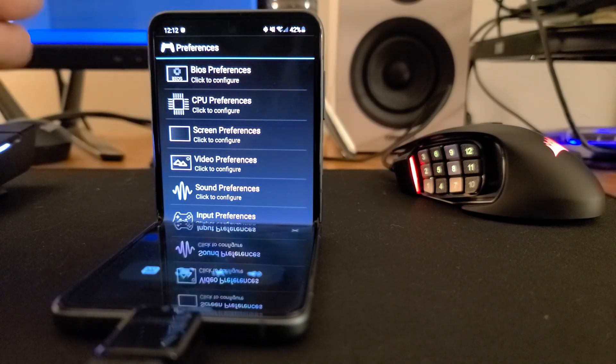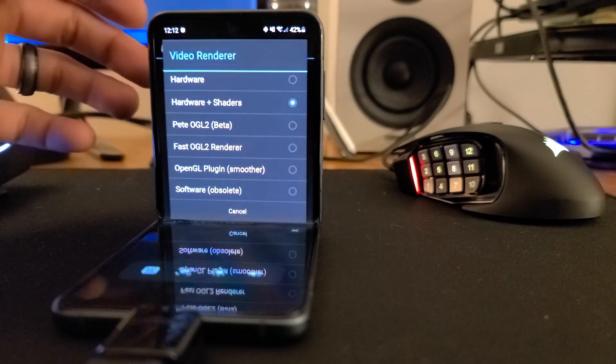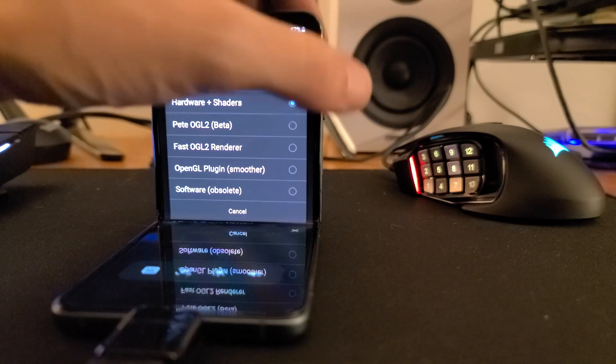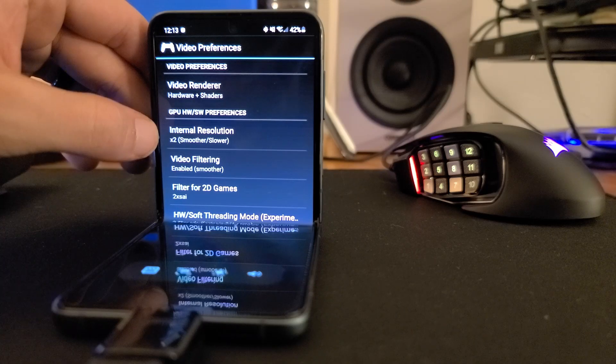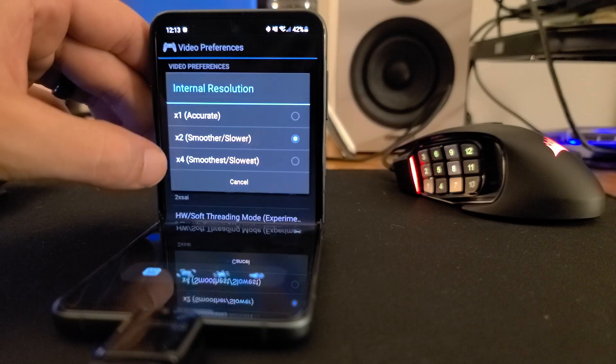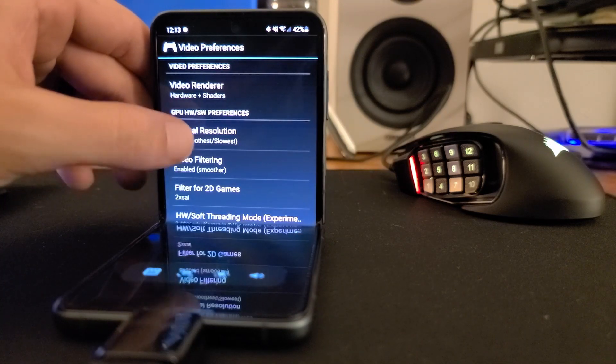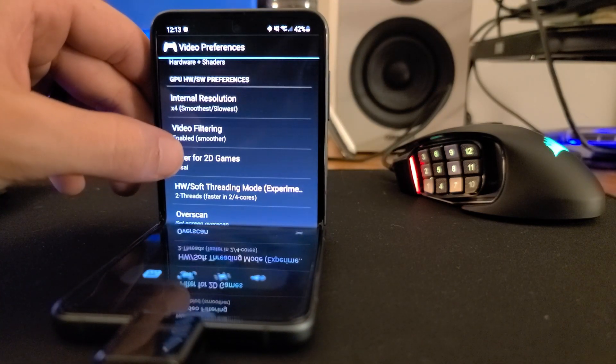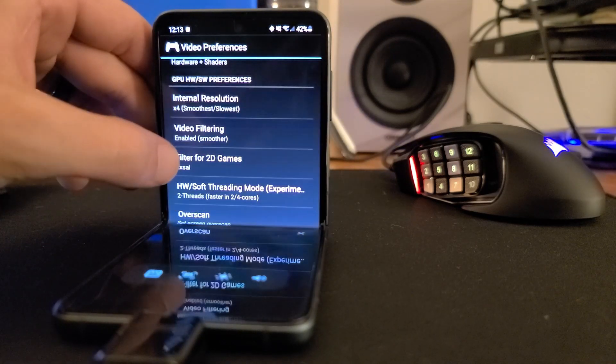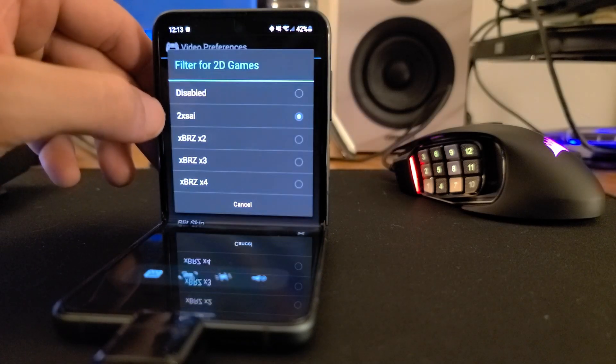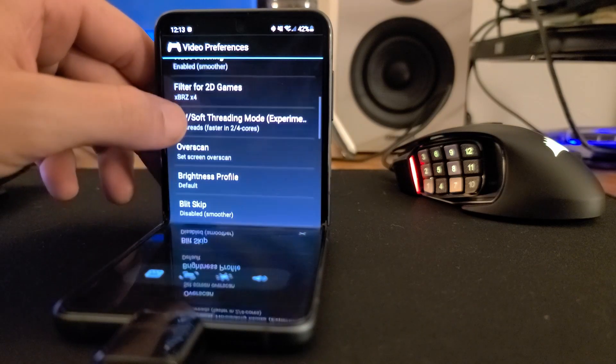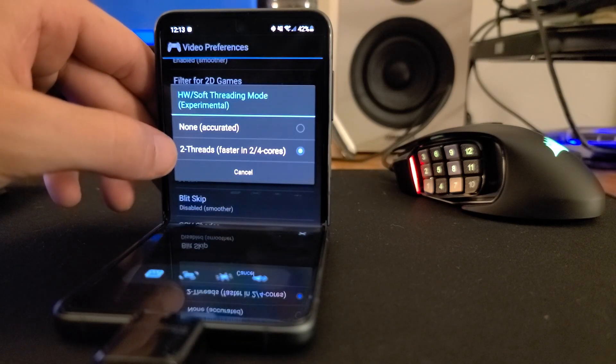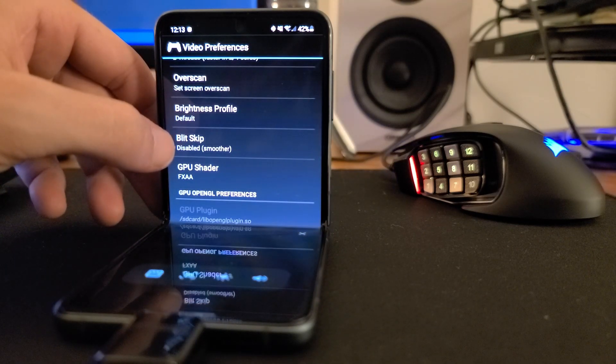Now let's go to Video Preferences. I always like to use hardware and shaders. Then internal resolution, I already had it set on X2, let's go ahead and put it on four. So 4X internal resolution, video filtering enabled, filter for 2D games. That makes a lot of difference on a lot of games. So X4 for sure. We're going to turn everything all the way up. Definitely want to take advantage of more than one core at a time also.